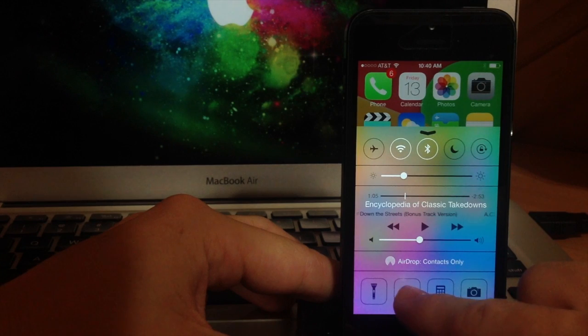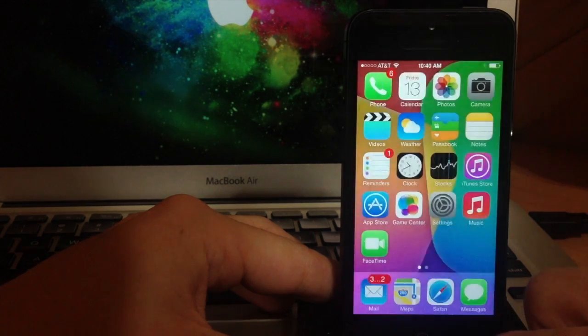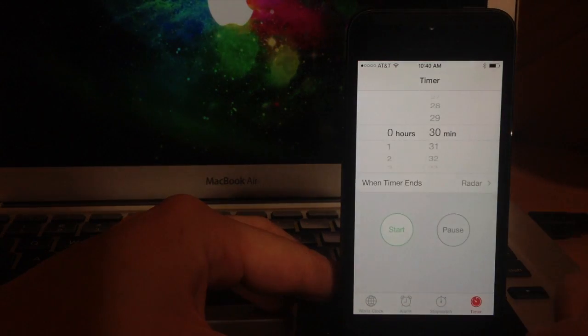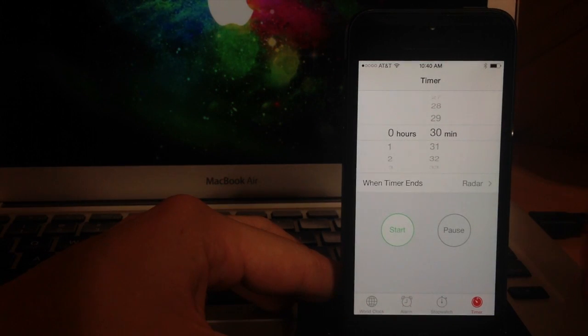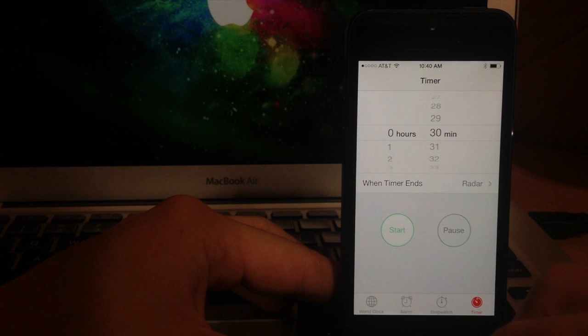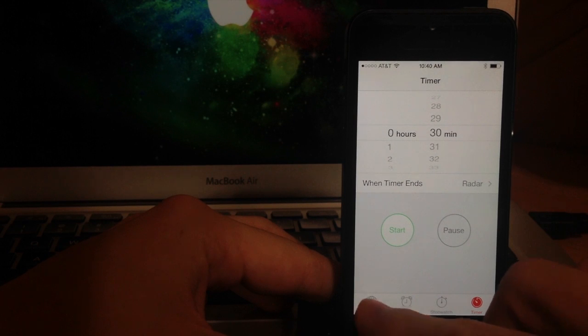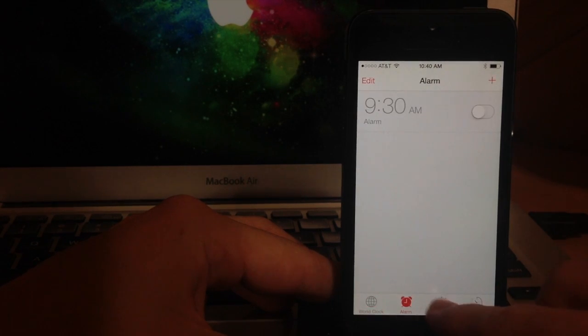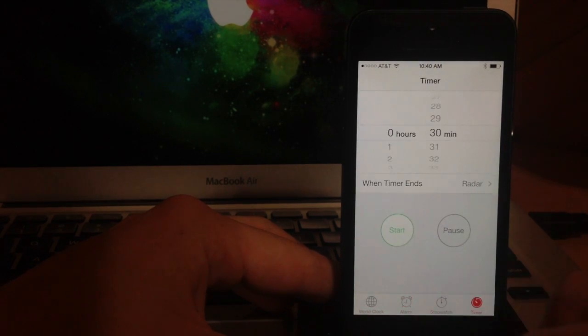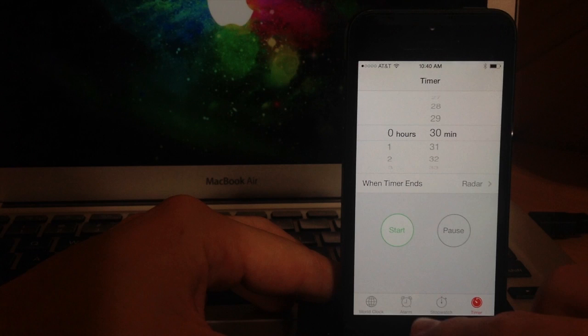And if I tap on this, this is actually going to be your timer and if you tap on that it's going to open up the clock application. So you can go to your world clock, your alarm, stopwatch, or your timer right there.